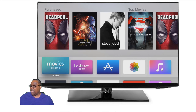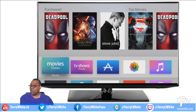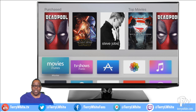Let me switch over so you can see the Apple TV. This is nothing special — it's just a regular fourth generation Apple TV. On your fourth generation Apple TV you'll be able to go to the App Store, which is that third icon next to Movies and TV Shows, and download the app yourself.